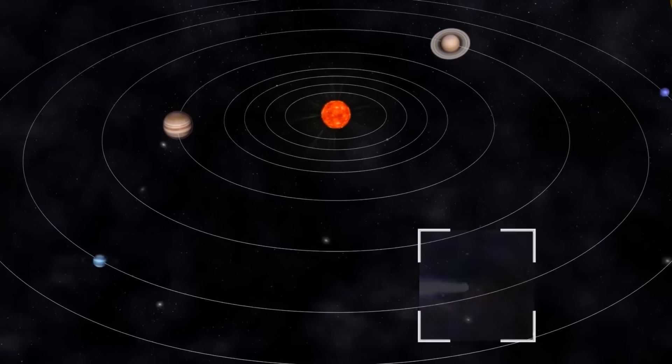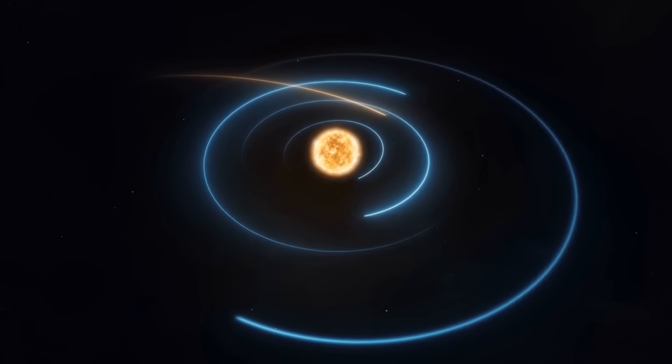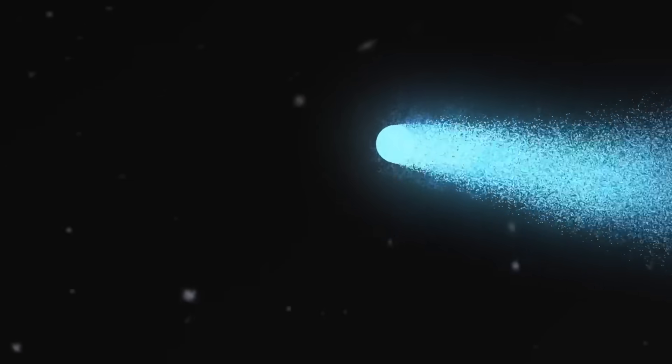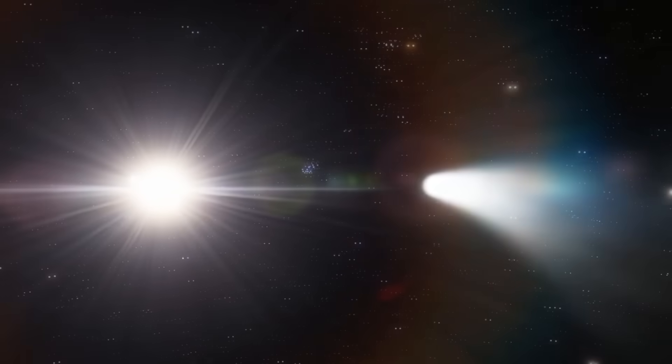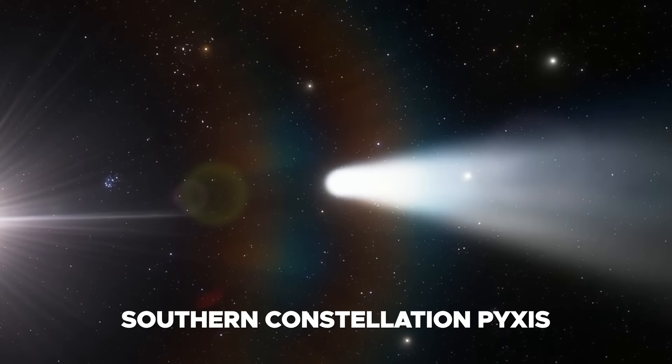Once it achieves its nearest point to the Sun, the comet is anticipated to be propelled outward into the expanse of galactic space, headed towards the southern constellation Pyxis.